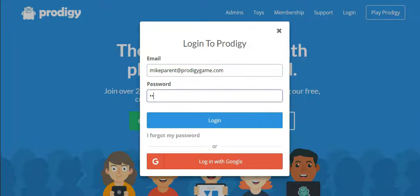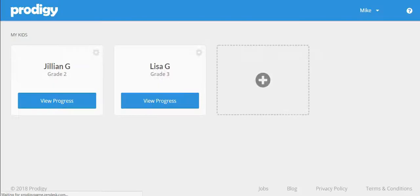We begin as always by logging into your parent account at our homepage www.prodigygame.com.